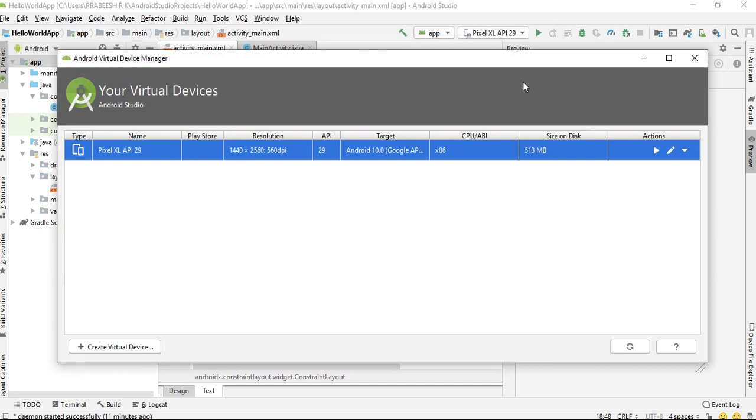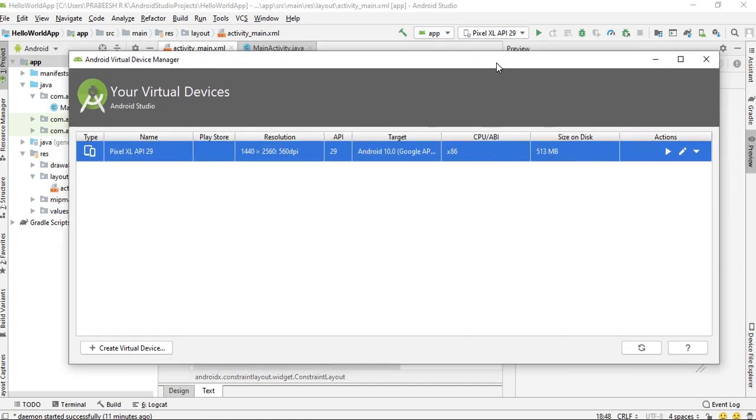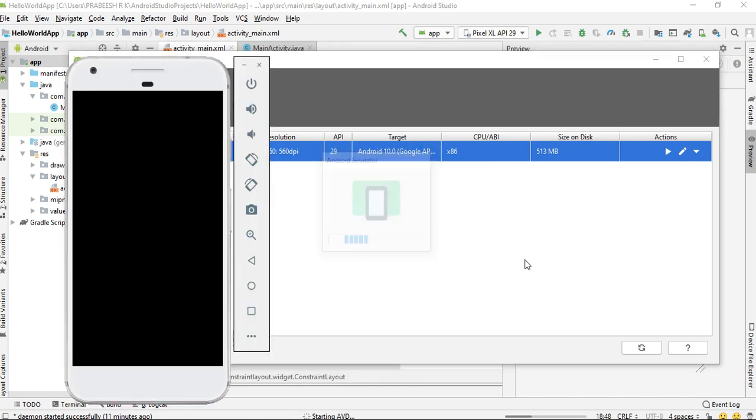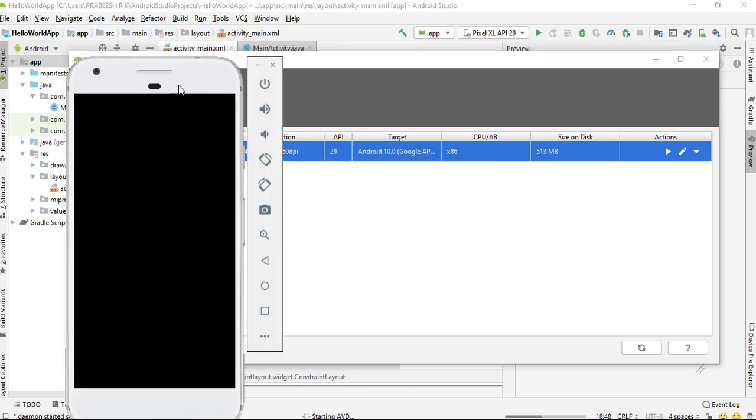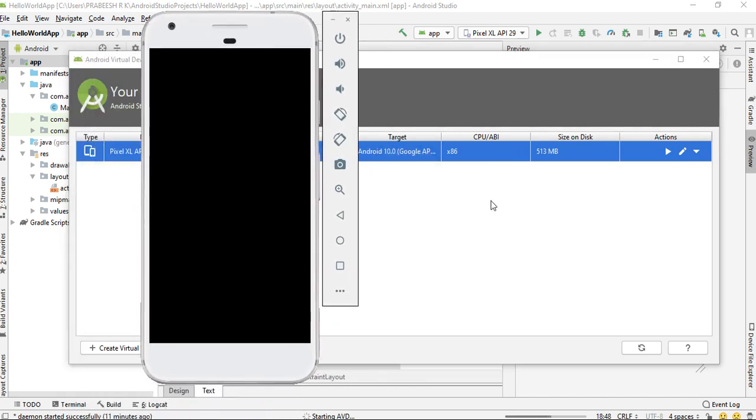Now you can start it. You have to use the play button. Now here the Android Virtual Device is started.